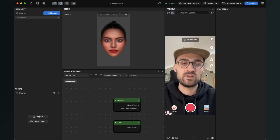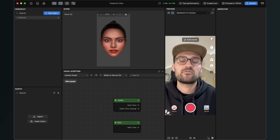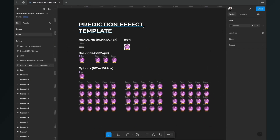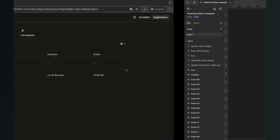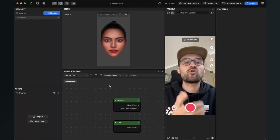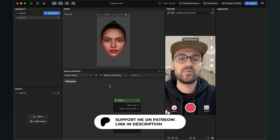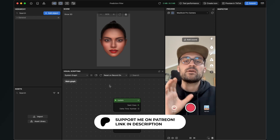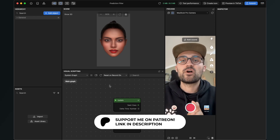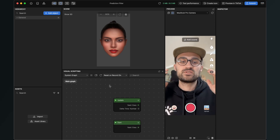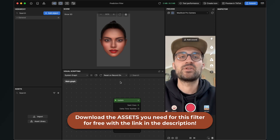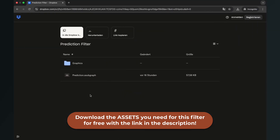I have created a Figma template for you which you can use to create those graphics. You can find this prediction effect template in the description, so just take a look and customize all those things there. You can also create your own graphics with Photoshop, Illustrator, Canva, or any other app. I have also included some graphics in the download link, so if you just want to follow along this tutorial you can use those. Just go to the description and click on the download link — you'll end up on a Dropbox page where you can download all the assets.